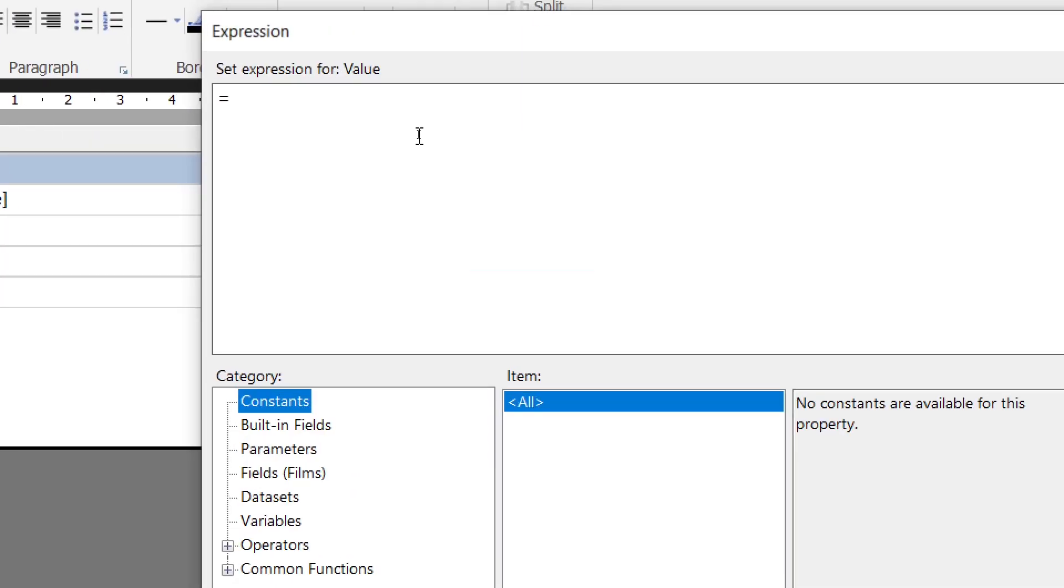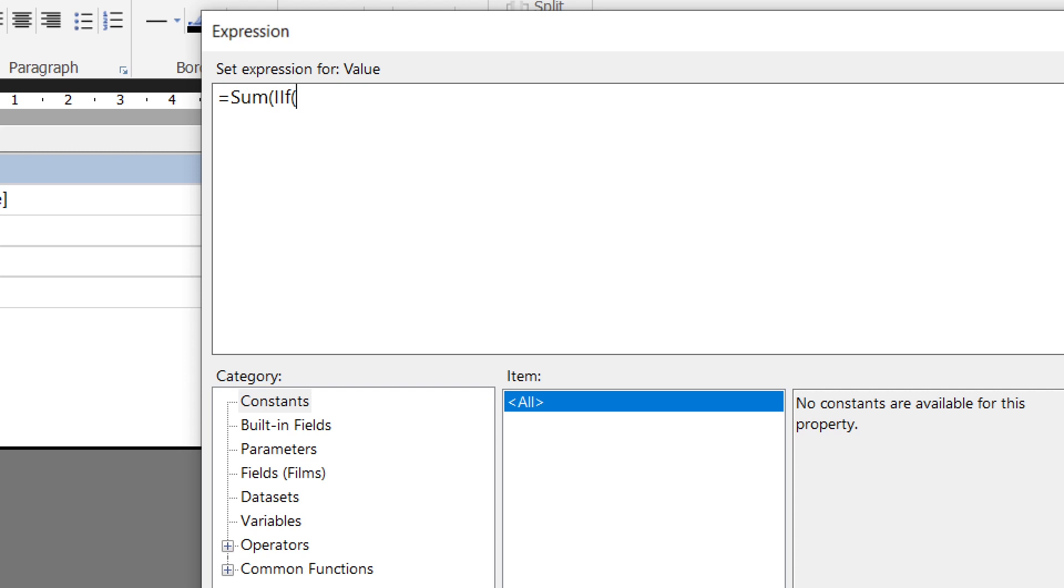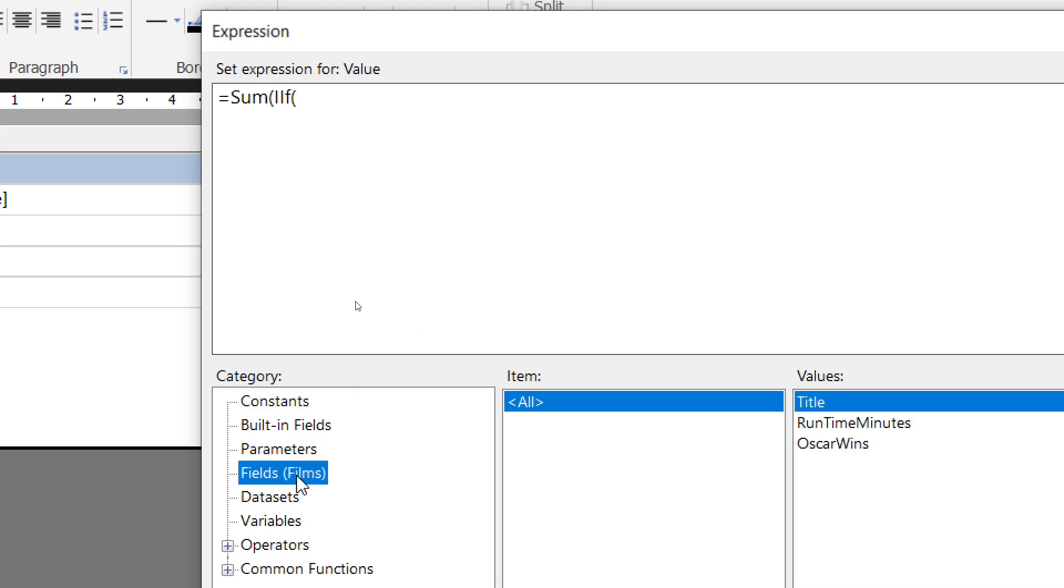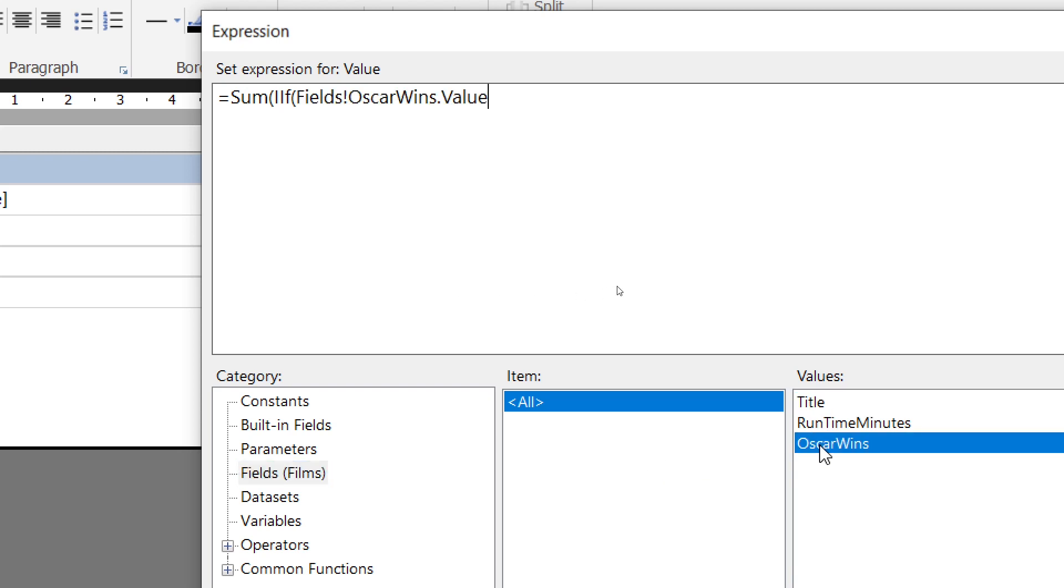So the main expression here, of course, is just a SUM function again, so let's begin by saying equals sum and open some round brackets. But rather than just referring directly to the field whose value we want to sum, we're then going to begin an IF function, so IIF and then open up some more round brackets. You may remember from the earlier video in this playlist how the IIF function works. There are three things to fill in: your logical test, the value if true, followed by the value if false. So the logical test in this case is whether the Oscar wins field has a value of more than zero.